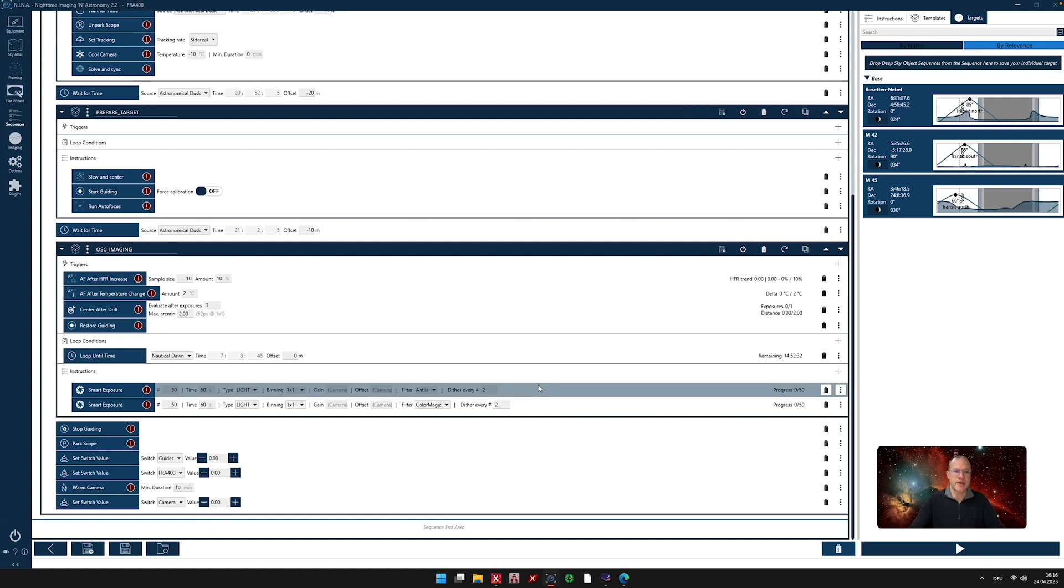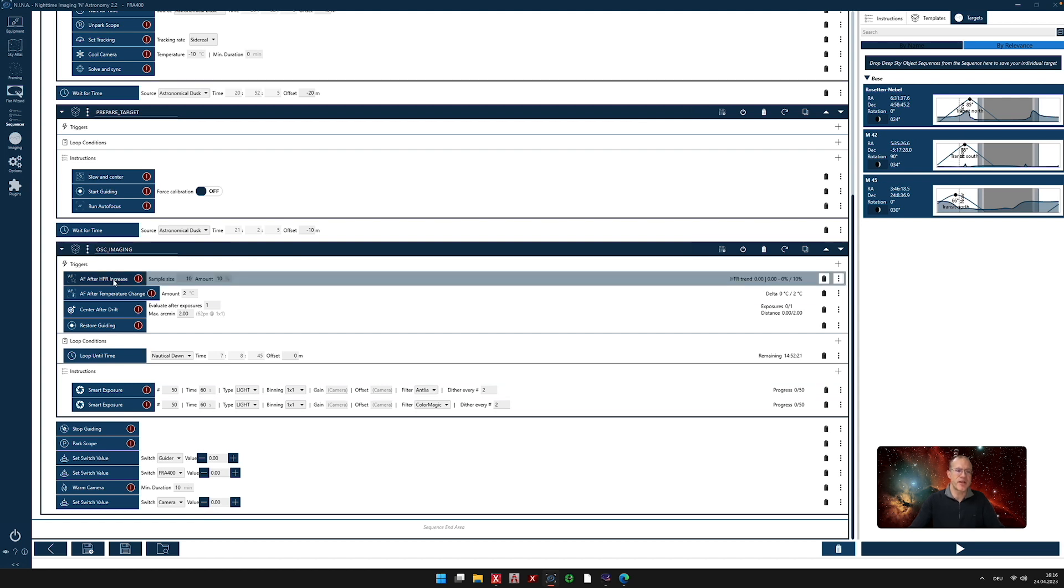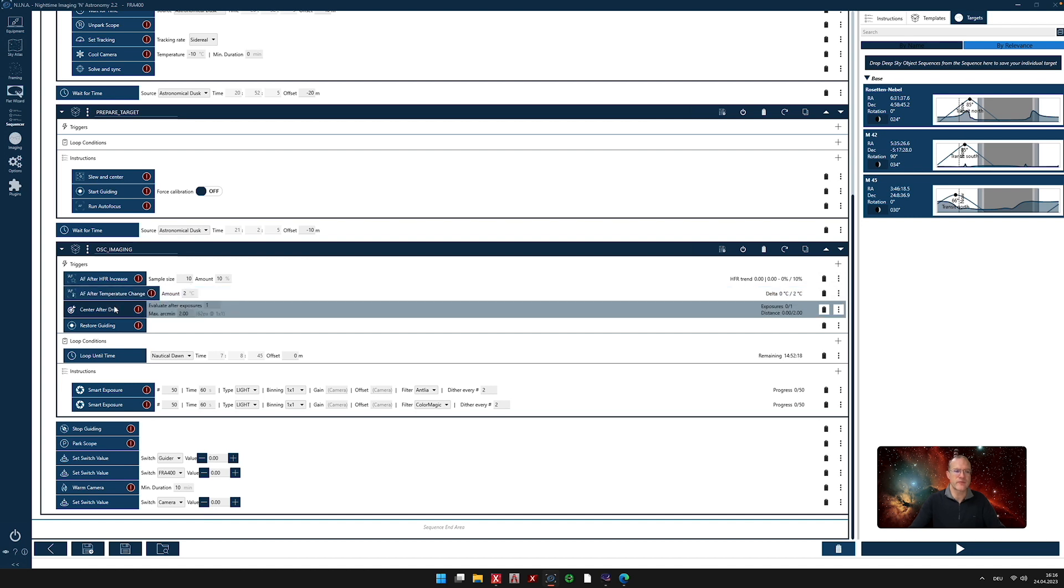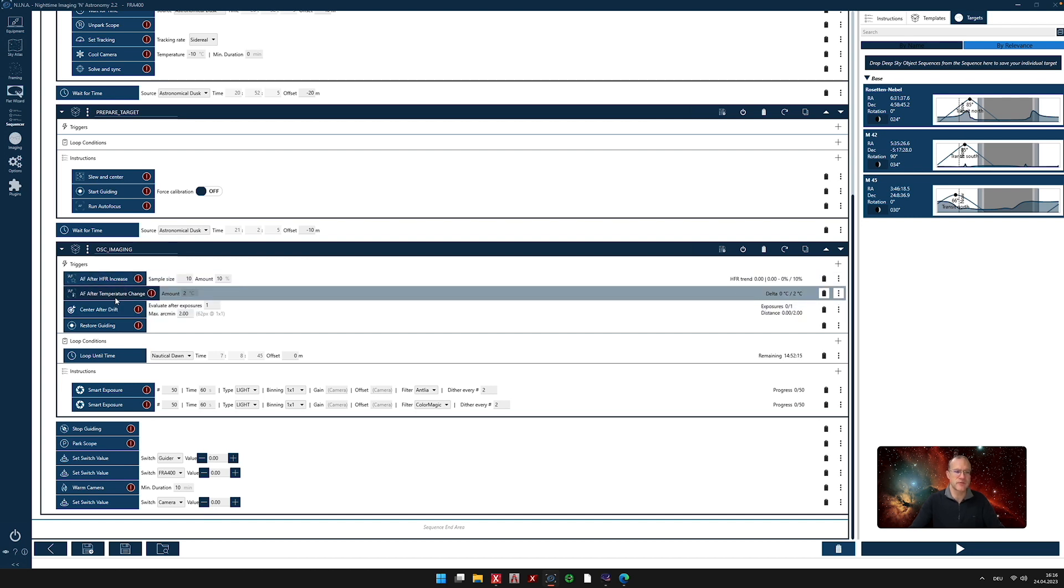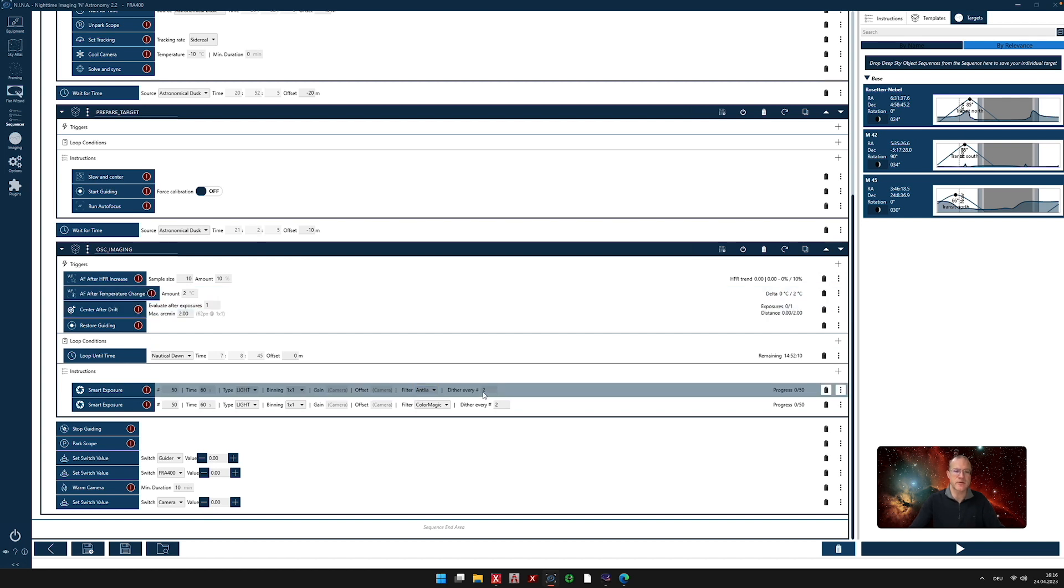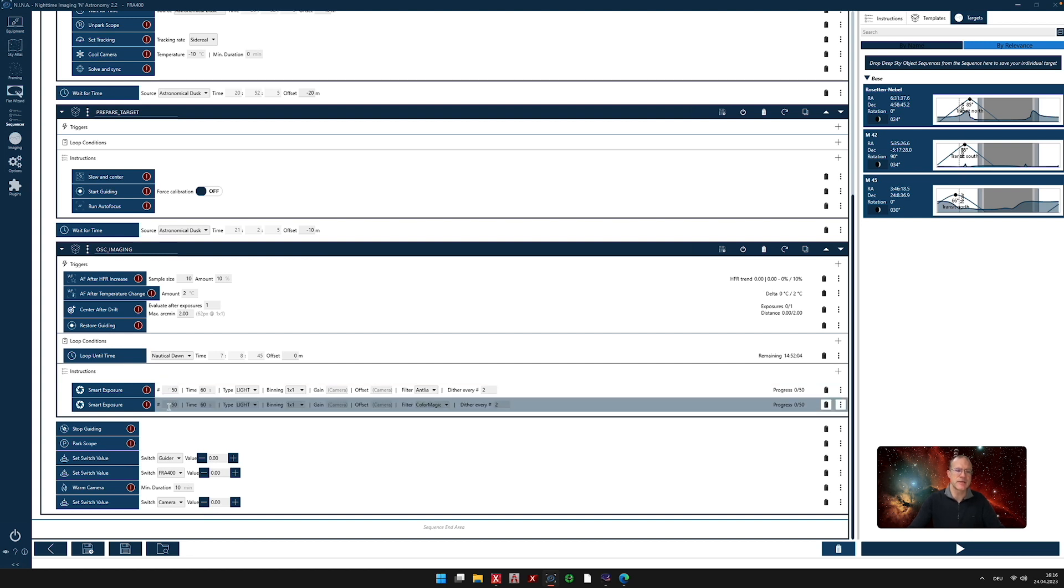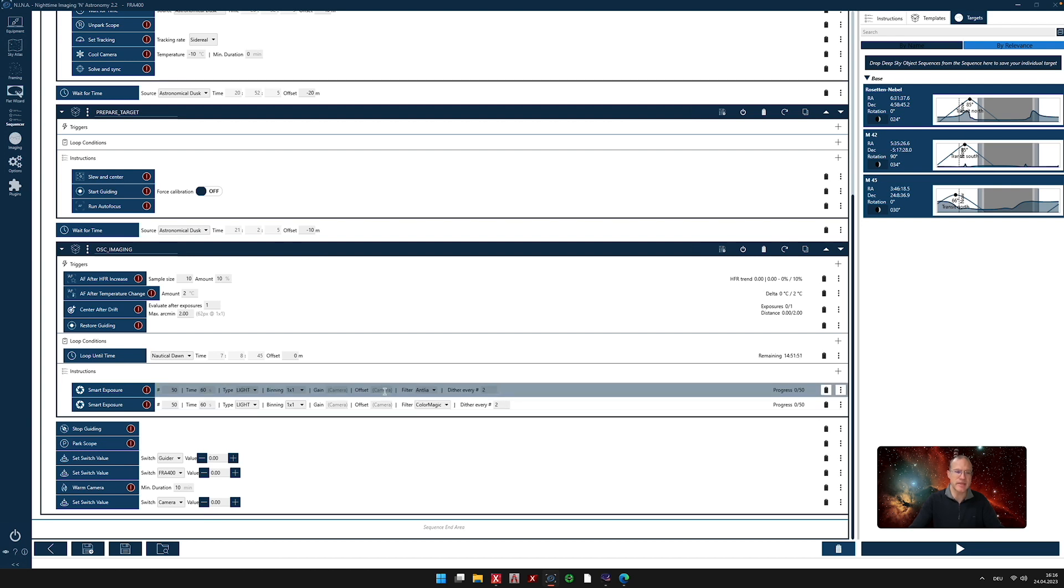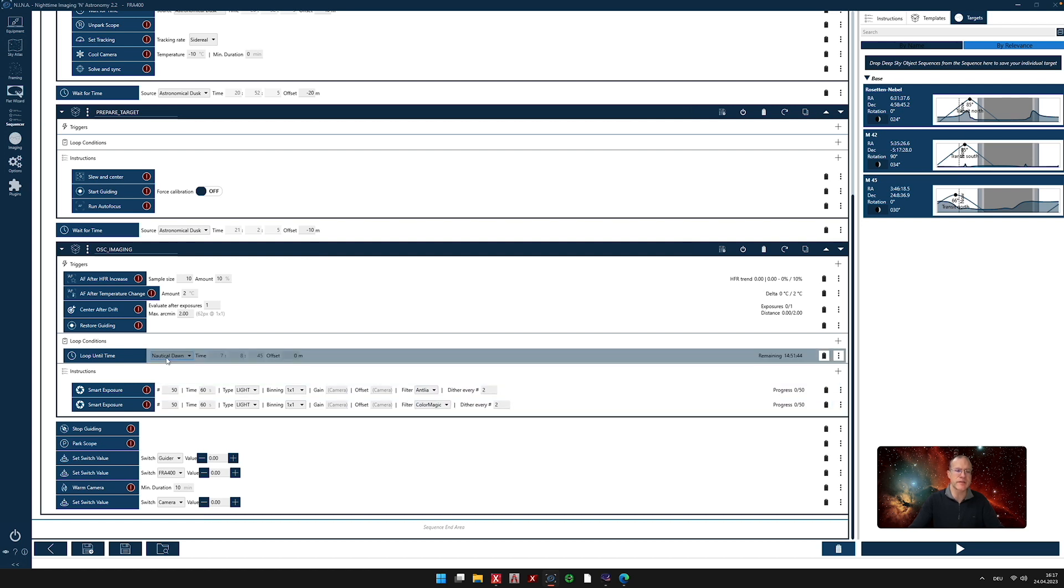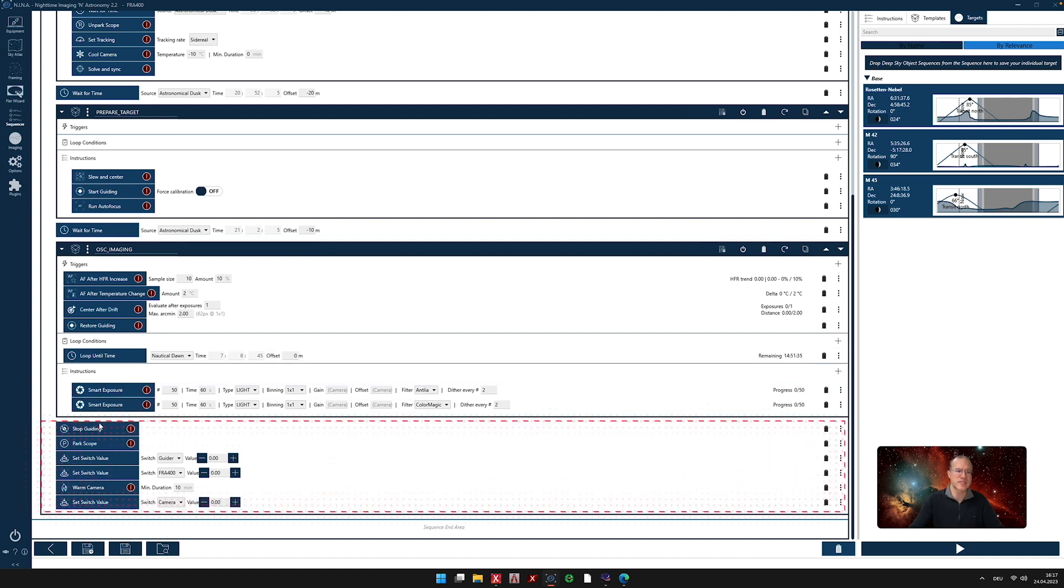So what's going to happen now? It starts shooting. After each photo it takes, it goes up here. Did the HFR change? Did the temperature change? Did we have a drift? And if it has, it auto-focuses or it reslews. And then it continues. Every second photo it dithers. Once it has done the 50 pictures here, it goes down, does the 50 picture with the other filter. And now you know what happens? There's a loop. So if there's still enough time, it goes up again here, starts to shoot again with the Antlia, then with the color magic, and so on. And it does this loop until there's nautical dawn. And once nautical dawn comes, it jumps down here.